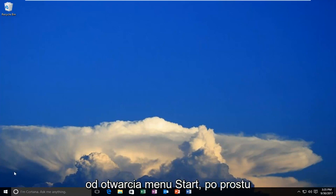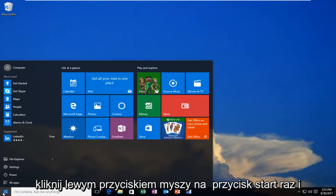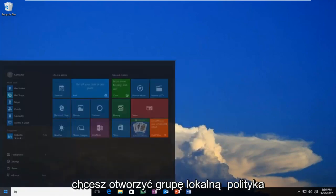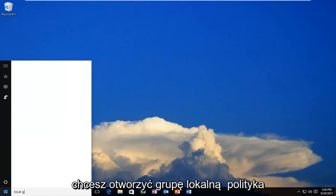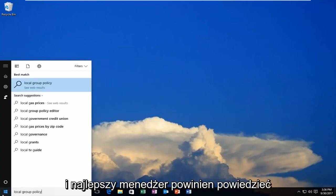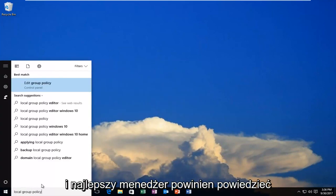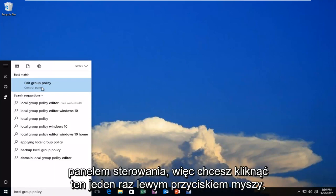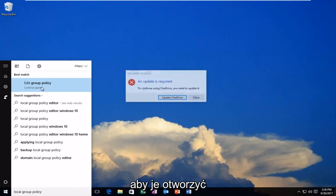We're going to start by opening up the Start menu. Just left-click on the Start button one time, and you want to open up Local Group Policy. The best match that comes up should say Edit Group Policy right above Control Panel. Left-click on that one time to open it up.